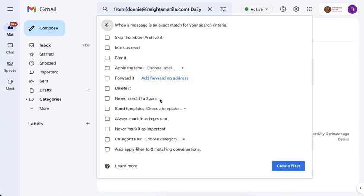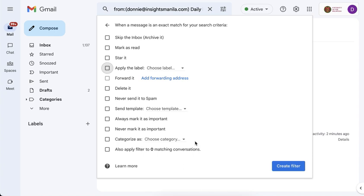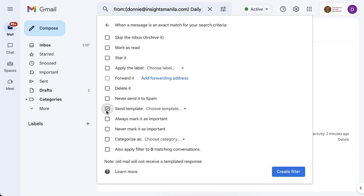Which will then ask you what are you going to do to that email if it's received. Do you want to skip it and send it to the archive? Do you want to put a star on it? Do you want to apply a label for that? Do you want to automatically forward it? Do you want to automatically delete it? And so on. In our case, what we want to happen is to send an automatic response whenever that condition or those conditions are satisfied. So for that, I'm going to check send template.